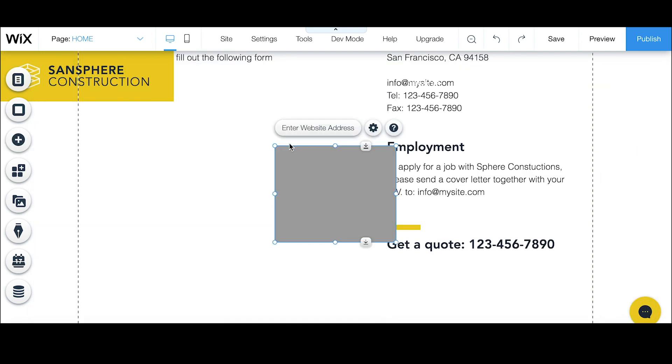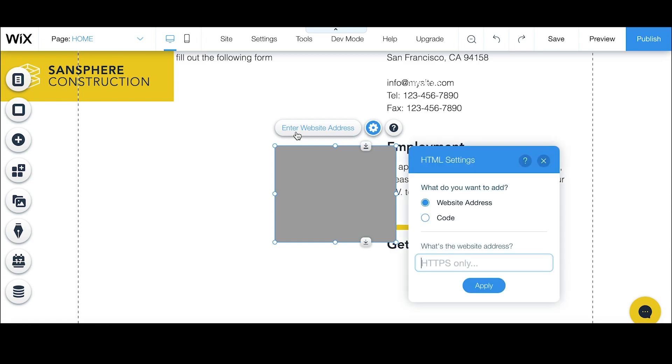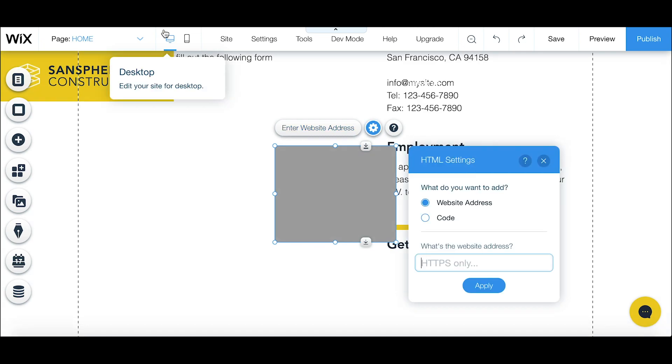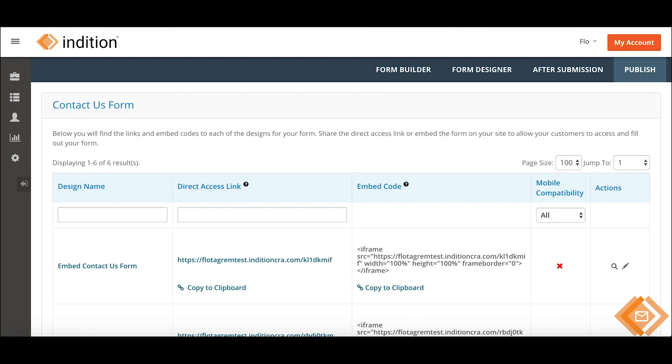This would also add in a similar grey box with the button enter website address at the top that you can click on to add in your website link. With this option you can just paste or type in your website address and your form will appear.